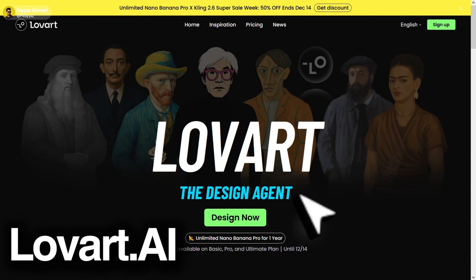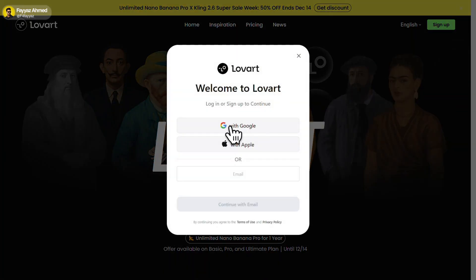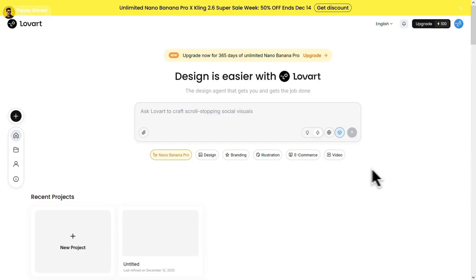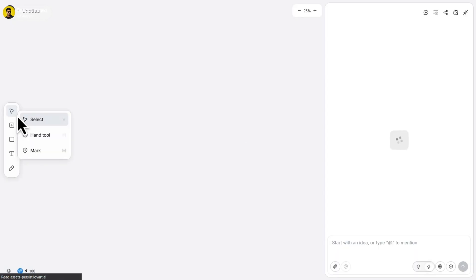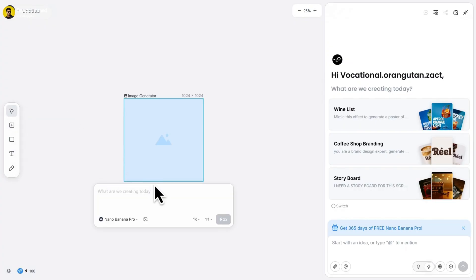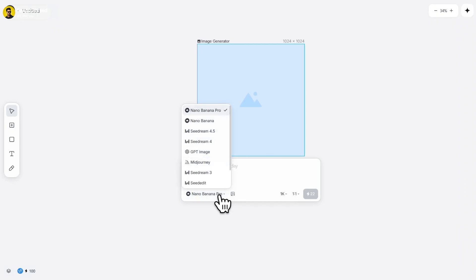Now next on the list, we have lower.ai. Again, sign in using your Google account. Once you are inside, click on New Project. Then tap on the plus icon and select Image Generator. Here you can try different image models. But for now, just select Nano Banana Pro.